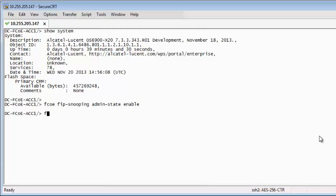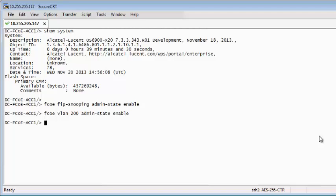Enable FIP snooping. Create the FCOE VLAN and assign the role 'edge' for port 1/12. Add port 1/12 to the FCOE VLAN. Create Fiber Channel port 2/6 as an NP port.